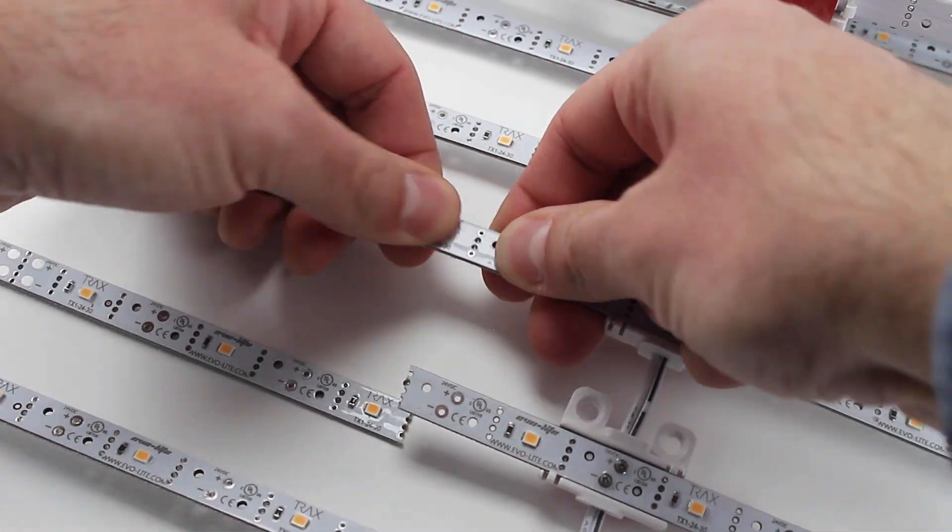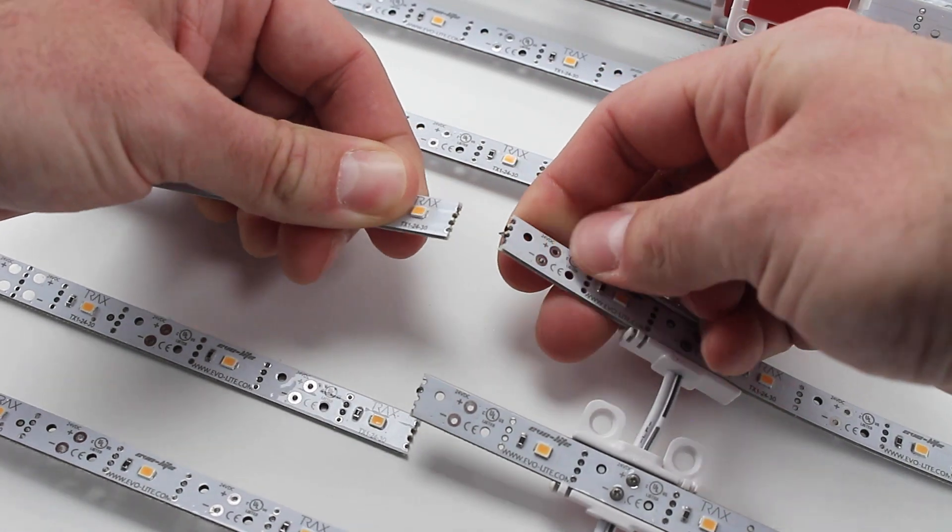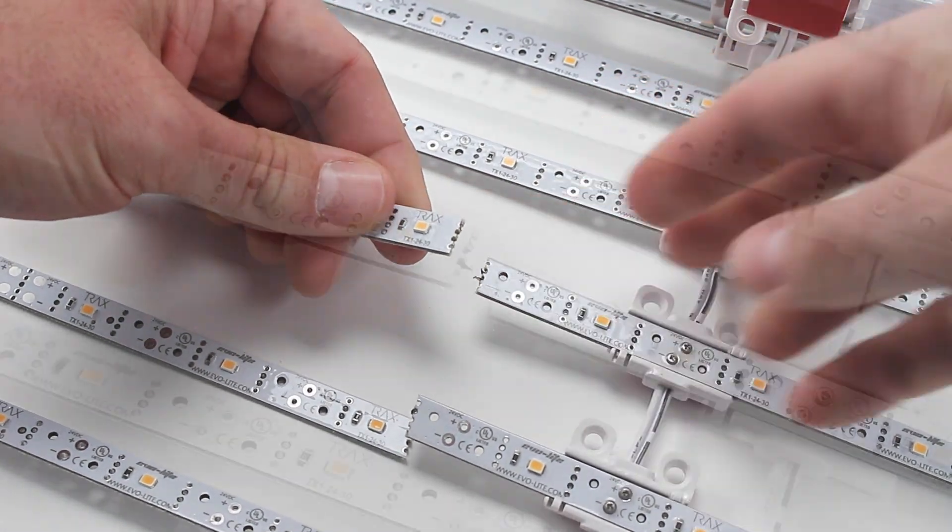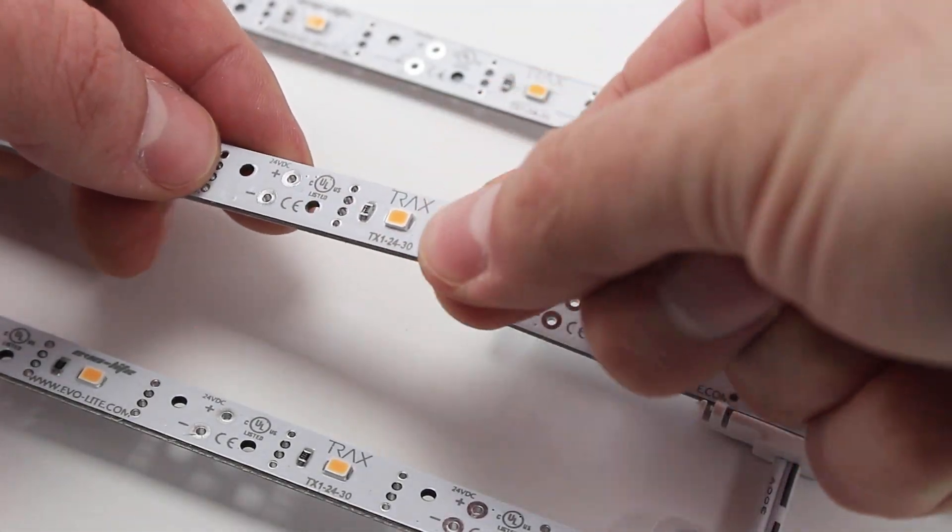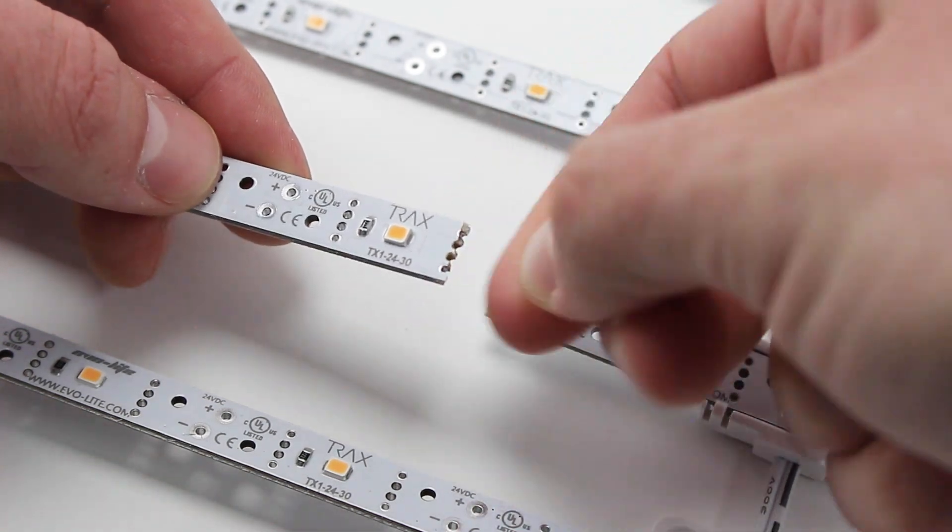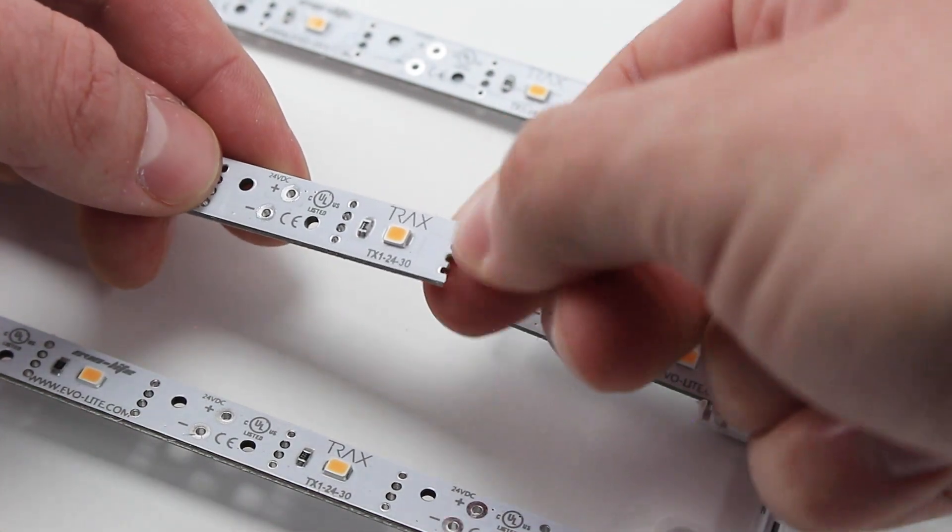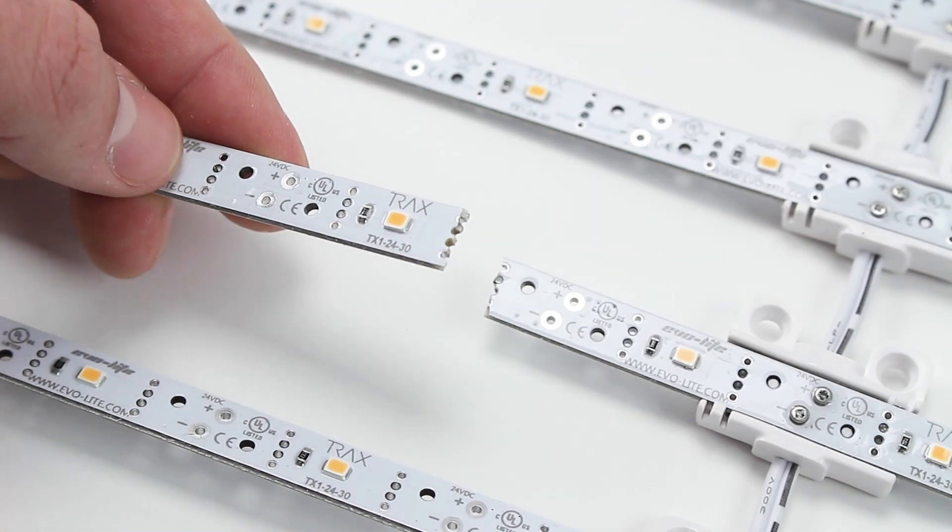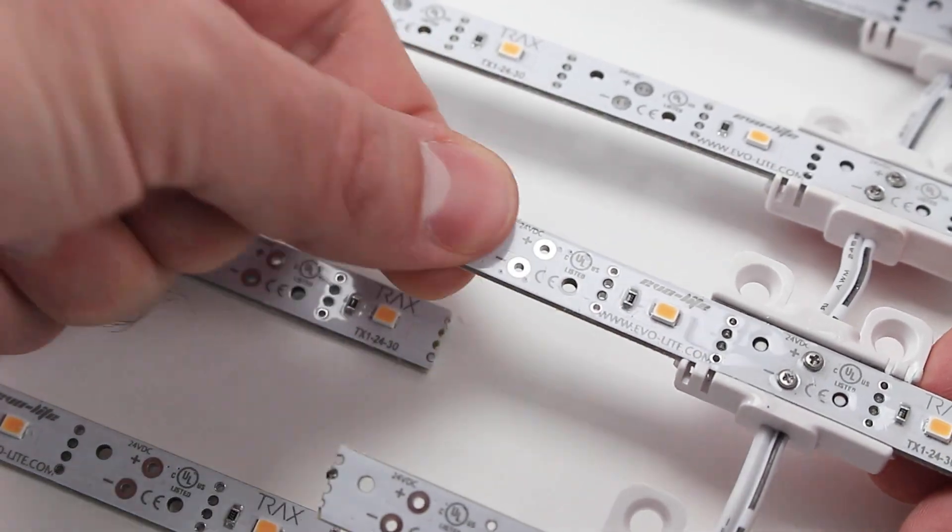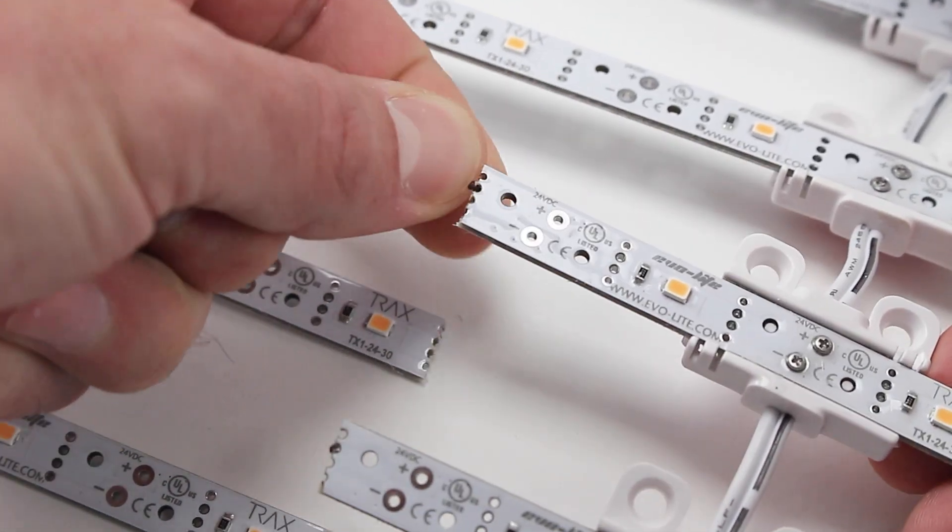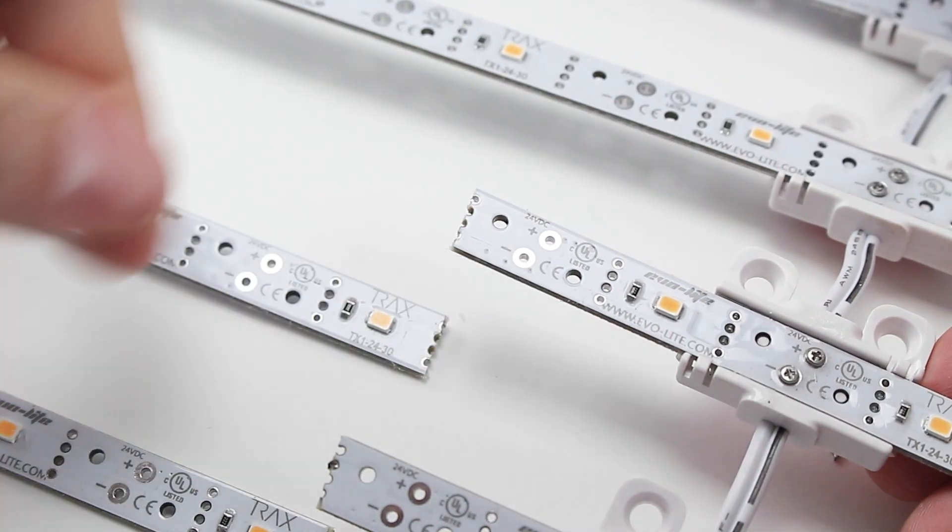Firmly grasp the LED bar and bend it back and forth until it snaps apart. It may be necessary to clean up the snapped edge. Lightly brush away any remaining debris. This will remove the leftover conductive material from the snapped edge and help prevent the occurrence of a short circuit.